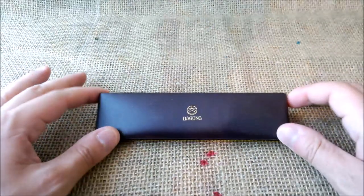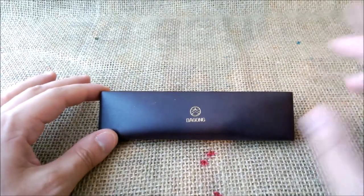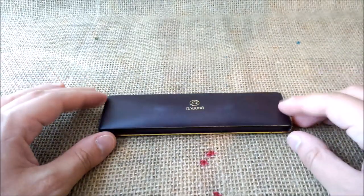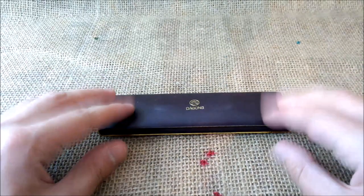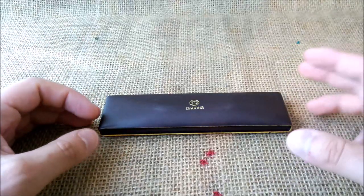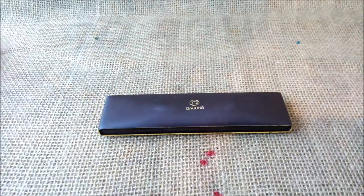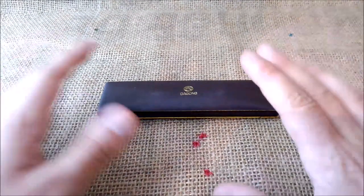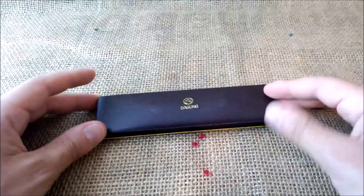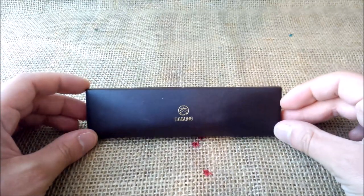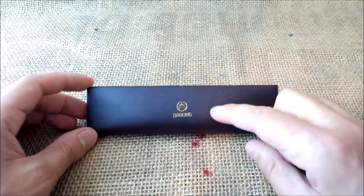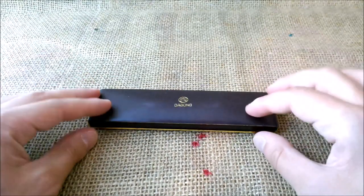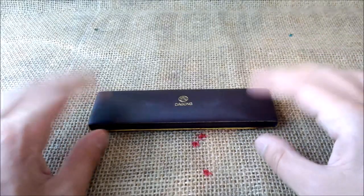Today we are reviewing a pen that, as I said yesterday, I don't believe is a rare pen, but it is quite unusual to see. And this pen is the Dagong 56.